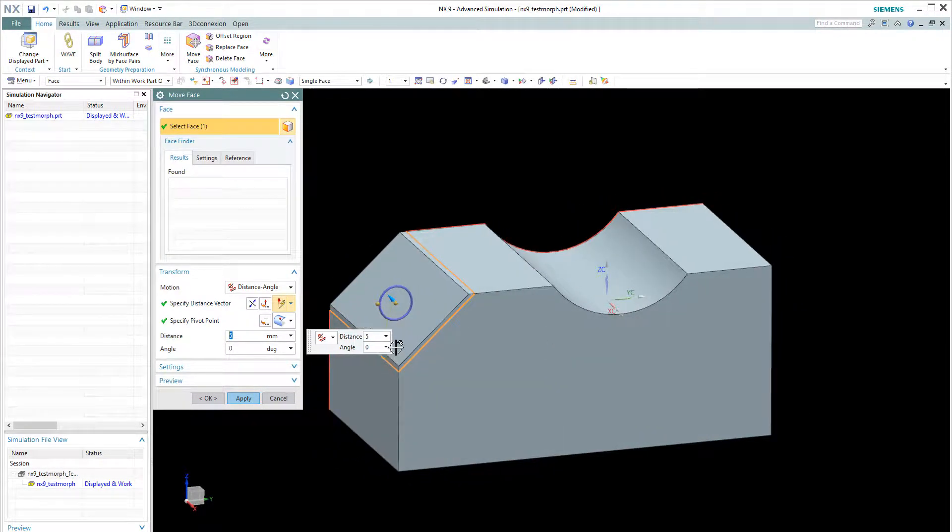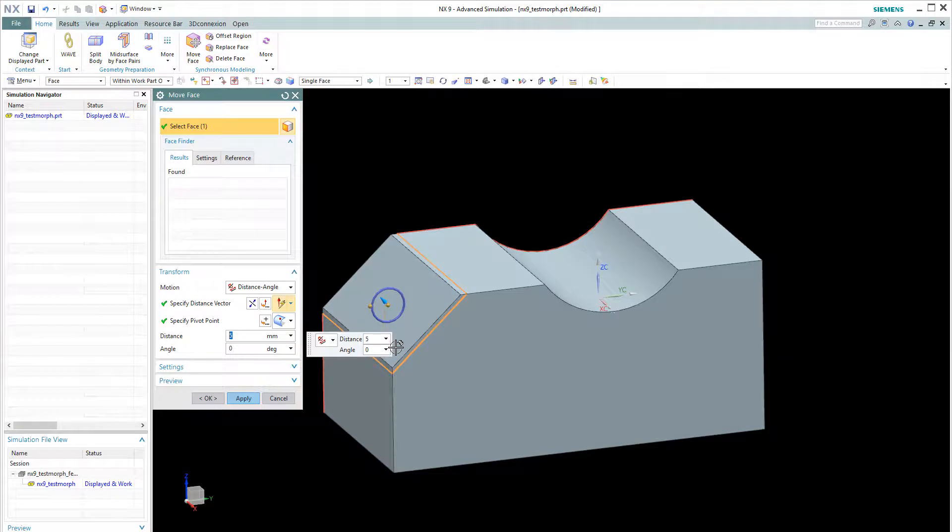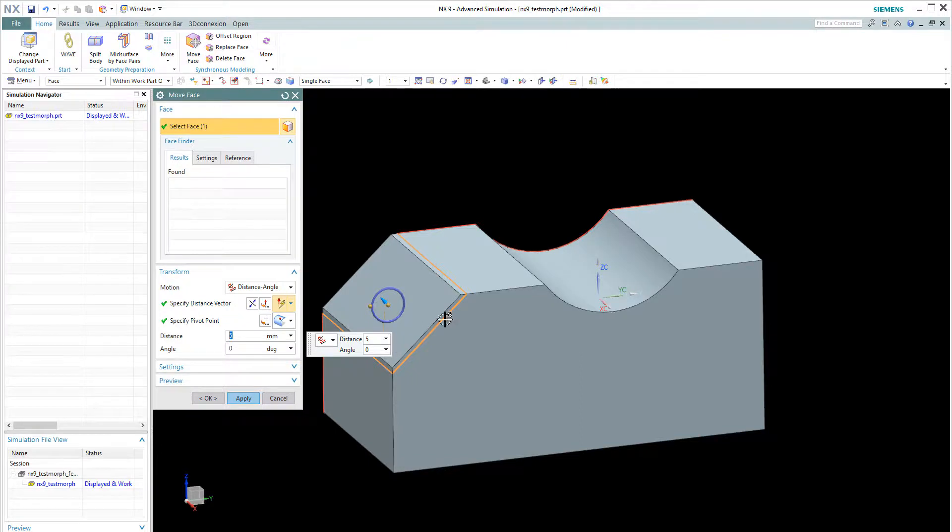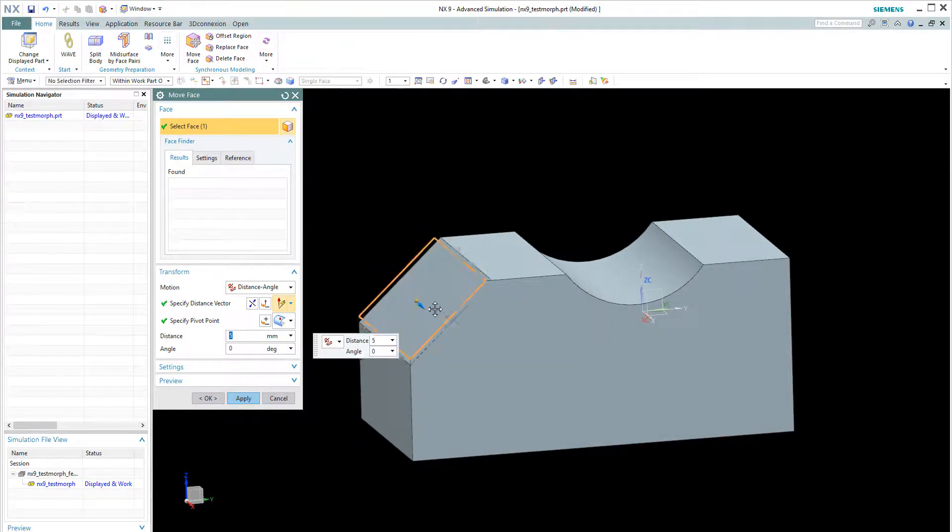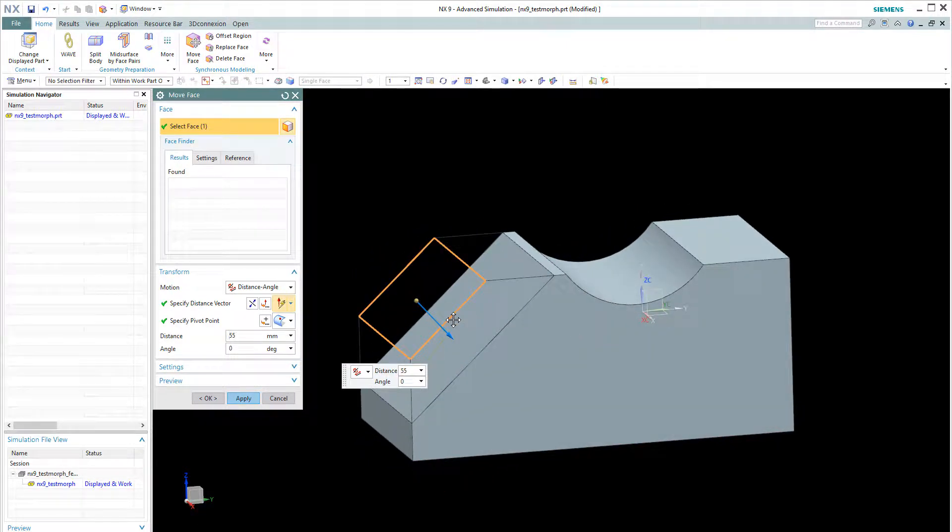So for your information, mesh morphing techniques is not suitable when the design change is relatively large. Because when the design change is large, for example, like this,